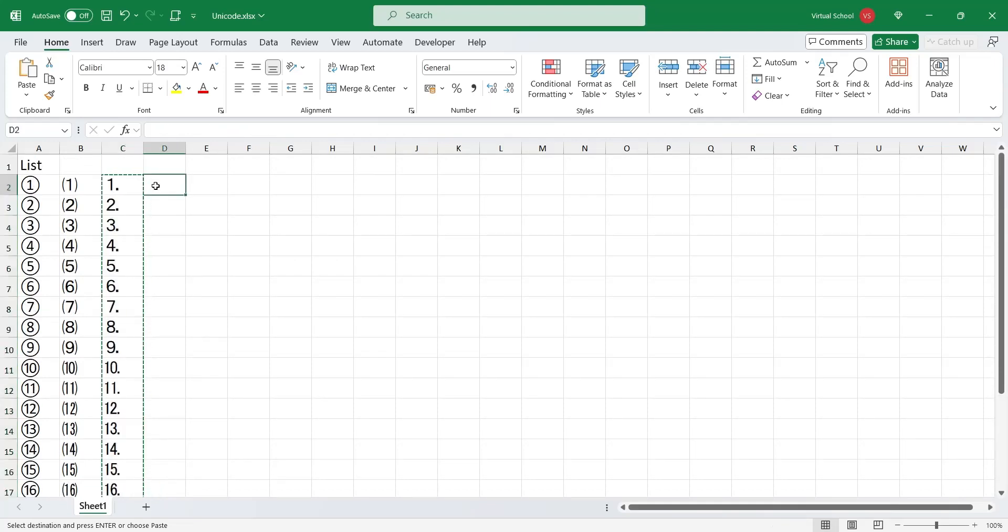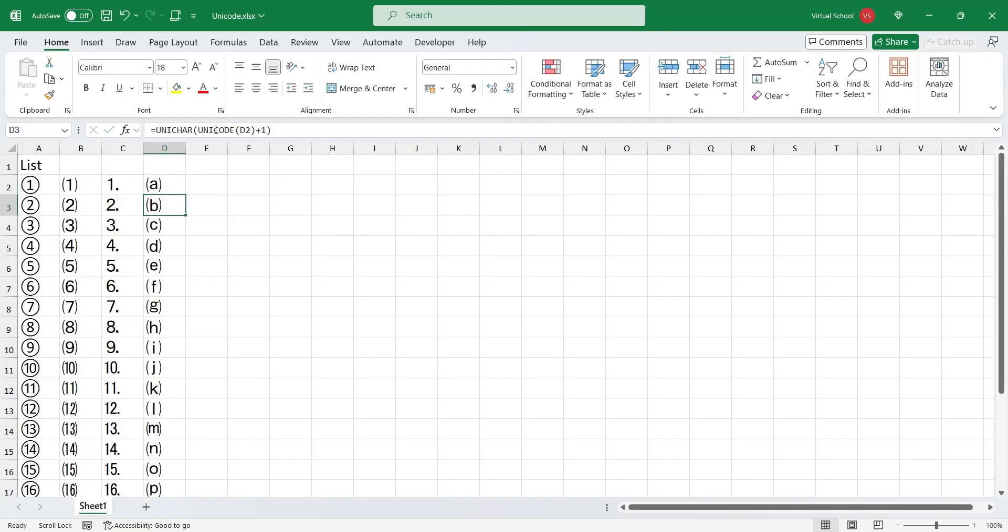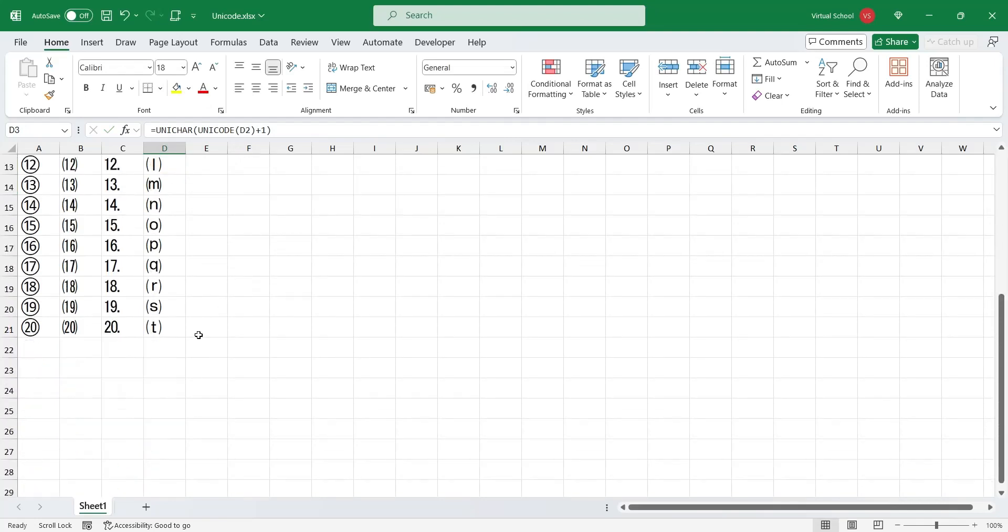From Unicode number 9372, another list starts, but this list is alphabetical, which goes all the way from A to Z.